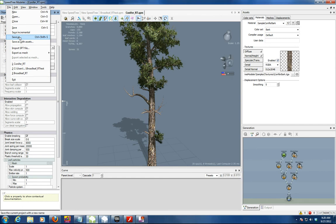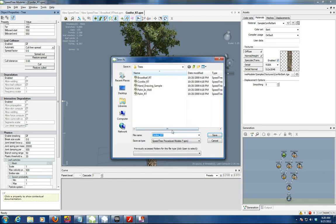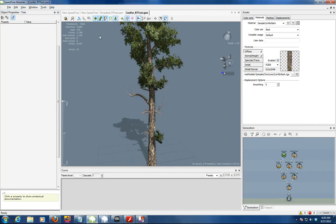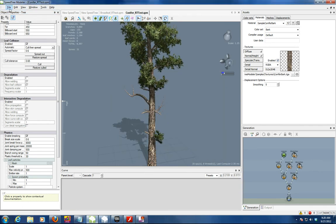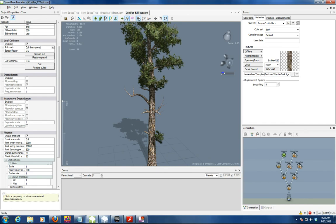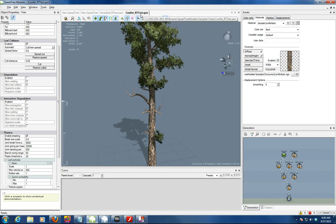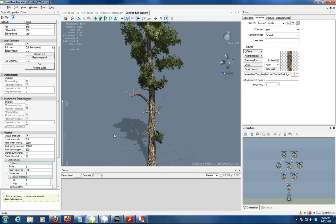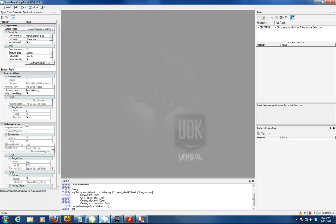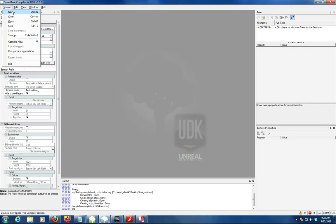You can save yours as a conifer test, whatever you want, and it saves it as an SPM format. As you can see up here, the next thing you're going to do is bring it to what's called the compiler. So I'm going to go add tree.